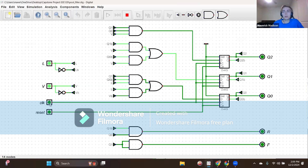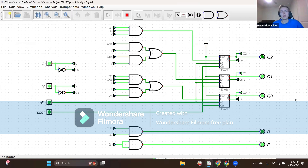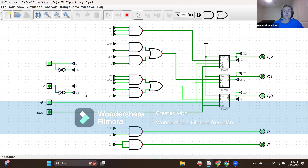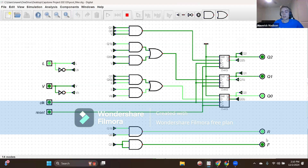Back in state three — binary rep 011 — if we get input combination L equals one and V equals zero, this indicates a need for slow filling. So with L equals one, V equals zero, and a clock, we head to state one — binary rep 001 — with output R equal to one and F equal to zero, indicating the slow fill valve should allow water flow.